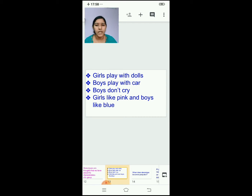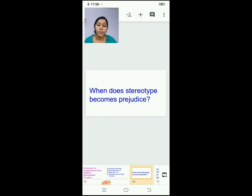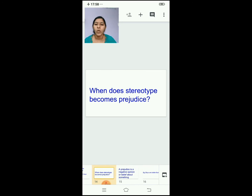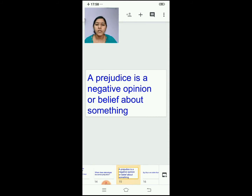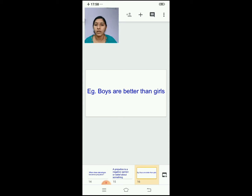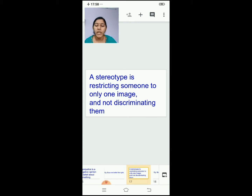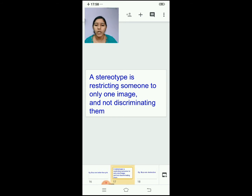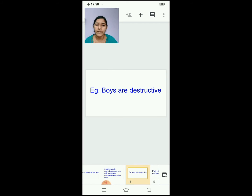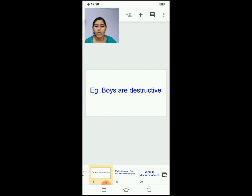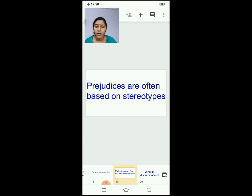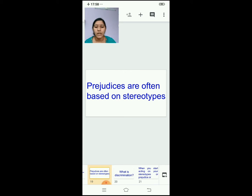These are some stereotypic statements. Then we saw when does a stereotype become prejudice. A prejudice is a negative opinion or belief about something — for example, 'boys are better than girls.' A stereotype is restricting someone to only one image and not discriminating them — for example, 'boys are destructive.' Prejudices are often based on stereotypes.